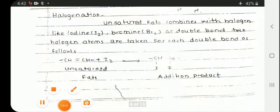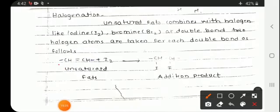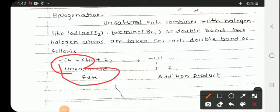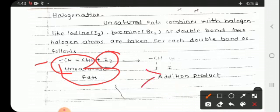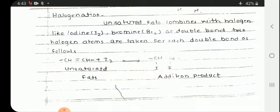Next is halogenation. This involves the addition of halogens to the unsaturated fatty acid double bonds. This process is called halogenation.